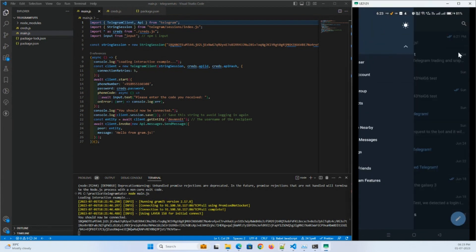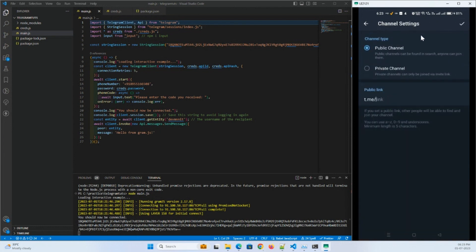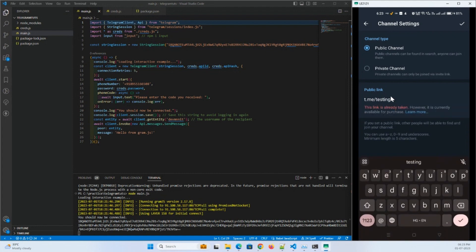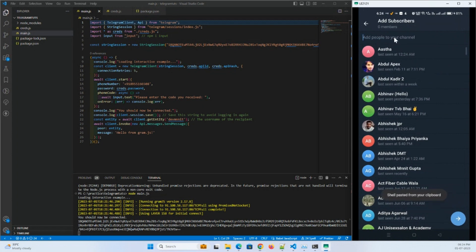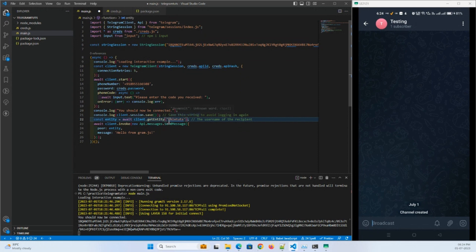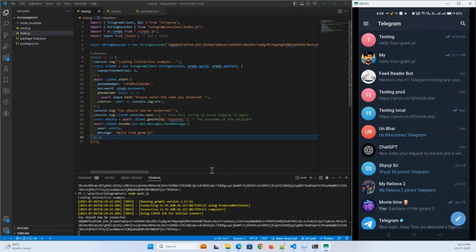Let me create a channel here — New Channel. I'll give it a name like 'Testing' and make it a public channel with the username 'telegram-api-toots'. This name is available on Telegram. I'll save it and copy the channel username. I'll paste my channel name into the code, save it, and run it again. There we go — you can see the automated message came through to the channel.